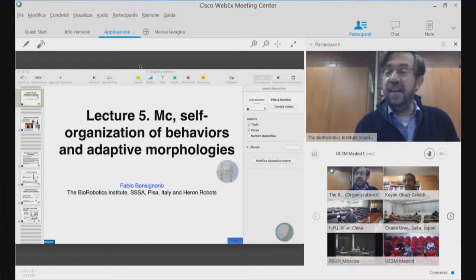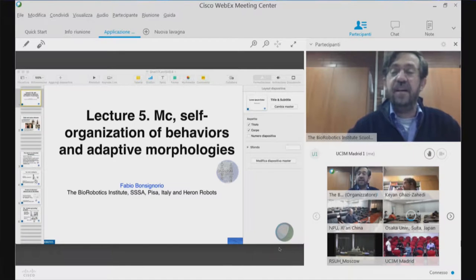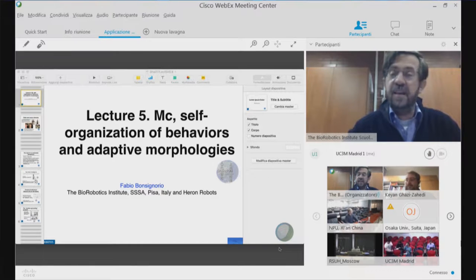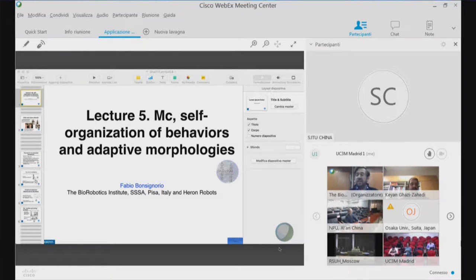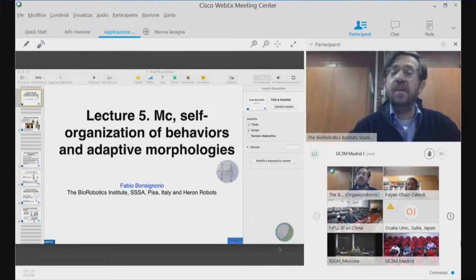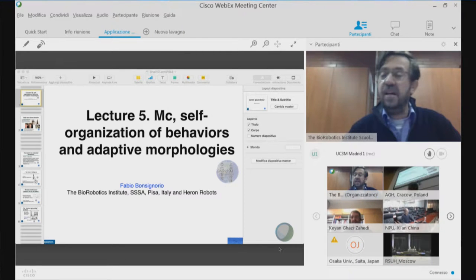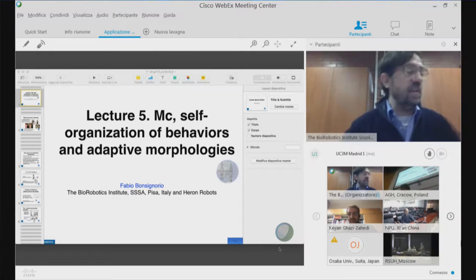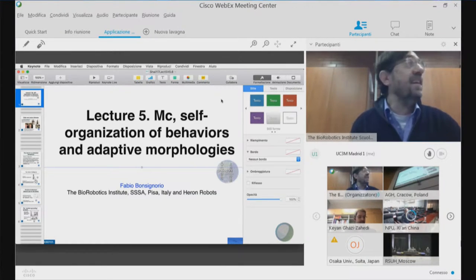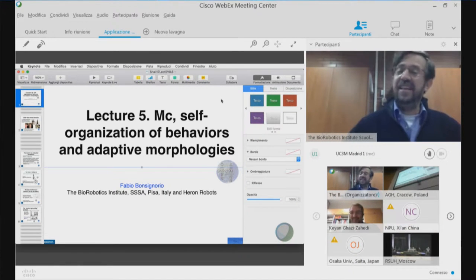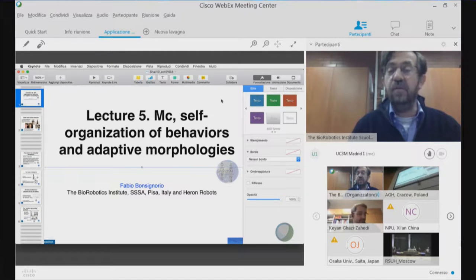Welcome everybody. I'm happy to join you today for this fifth lecture of this year's edition of the Shanghai lectures. Today the topic will basically be morphological computation. I will give an introduction, and then our guest lecturer Kayan Zahedi from the Max Planck Institute for Mathematics in Leipzig — a very prestigious institution — will give us a more technical but hopefully understandable presentation.